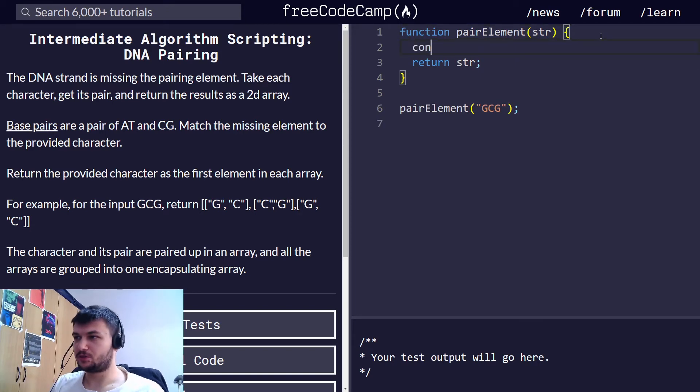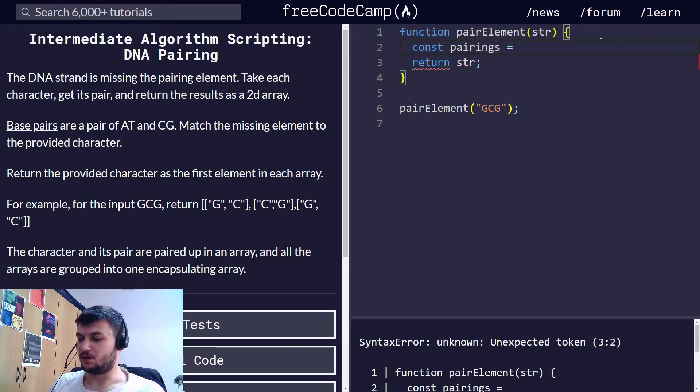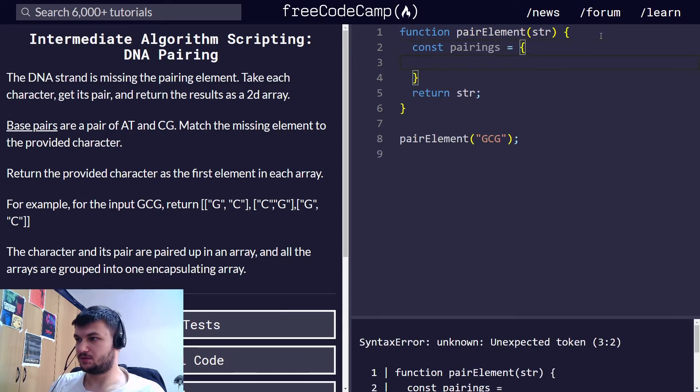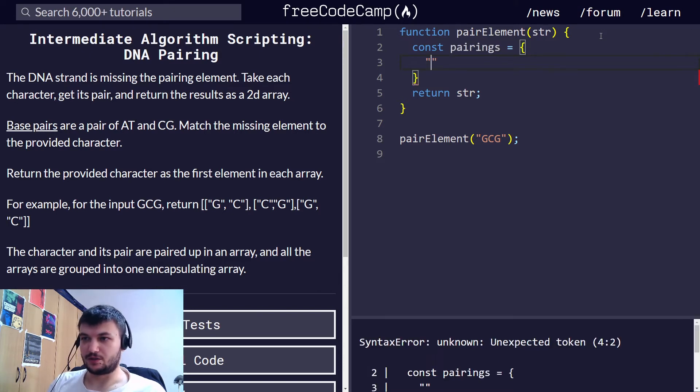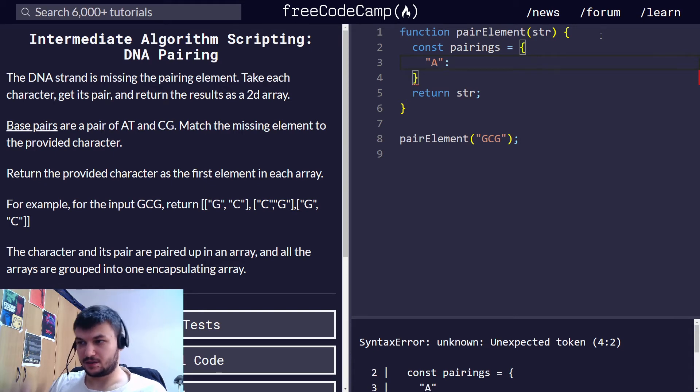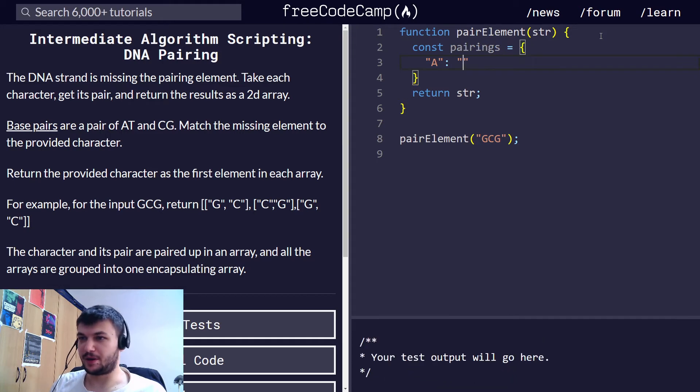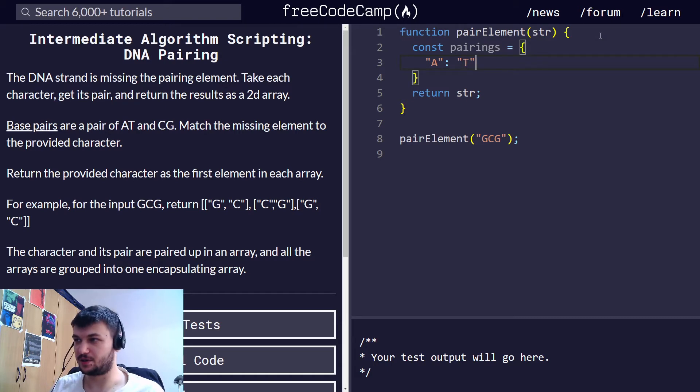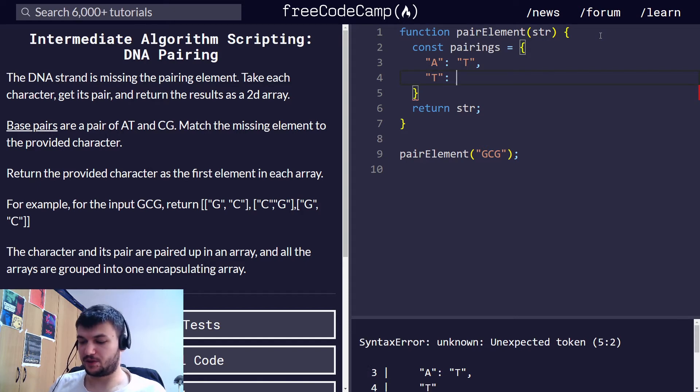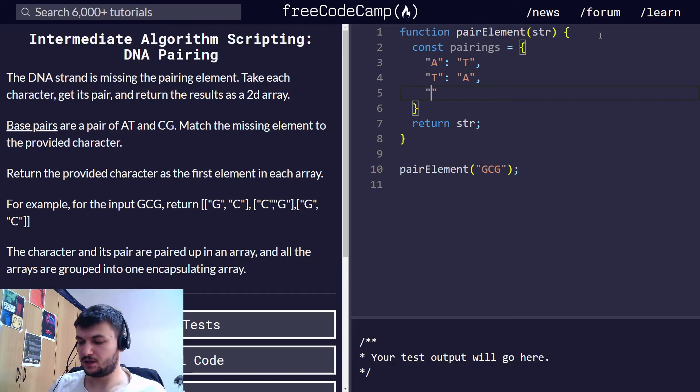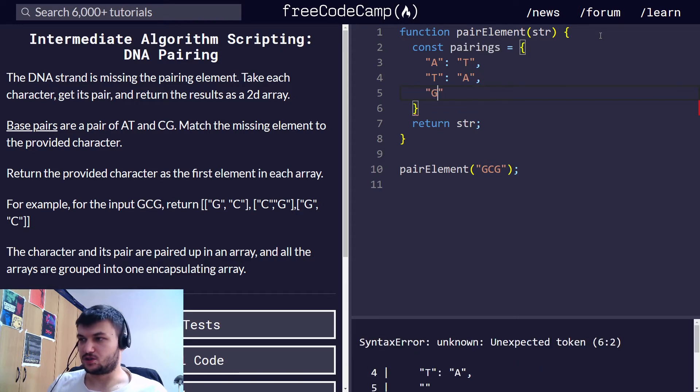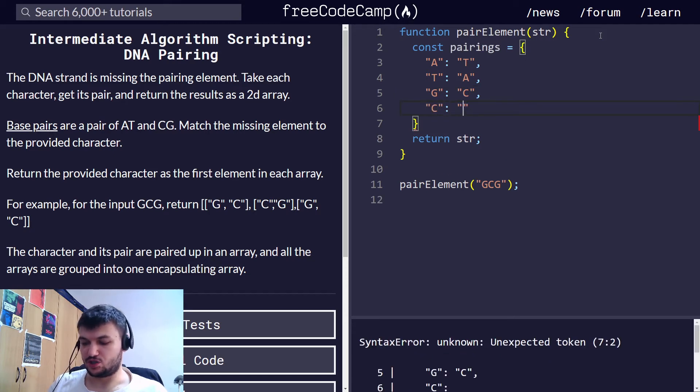I'm going to create a constant pairing and it's going to be an object. I'm going to give as a property the first element, so for A and as a value I'm going to give the paired, the next character which is paired. So A is paired with T, then of course T is paired with A, then G is paired with C, and C is paired with G.